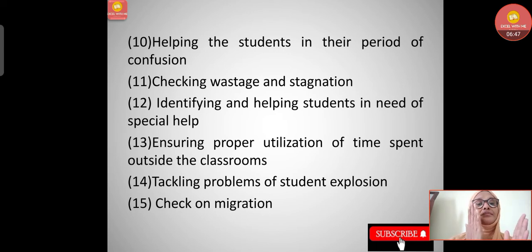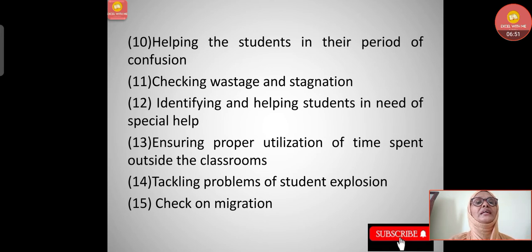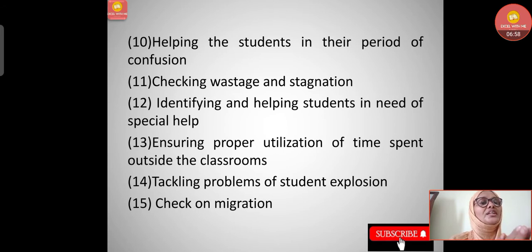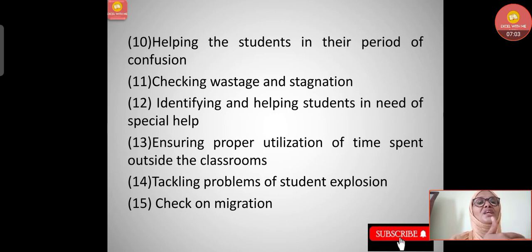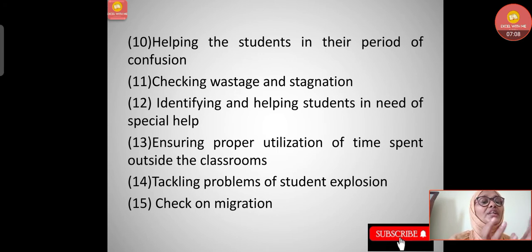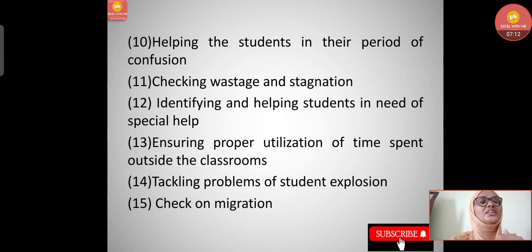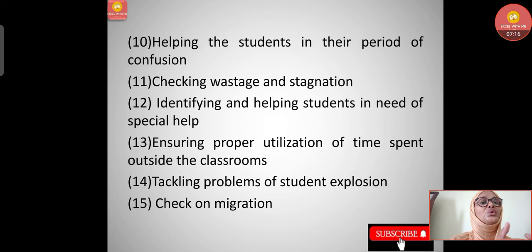Students should be properly guided to get employment, or they can pursue self-employment. Eleventh, ensuring proper utilization of time spent outside classrooms - even in schools, children sometimes tend to waste their time. There should be proper provision to guide them on how to utilize leisure time after class according to their interests.